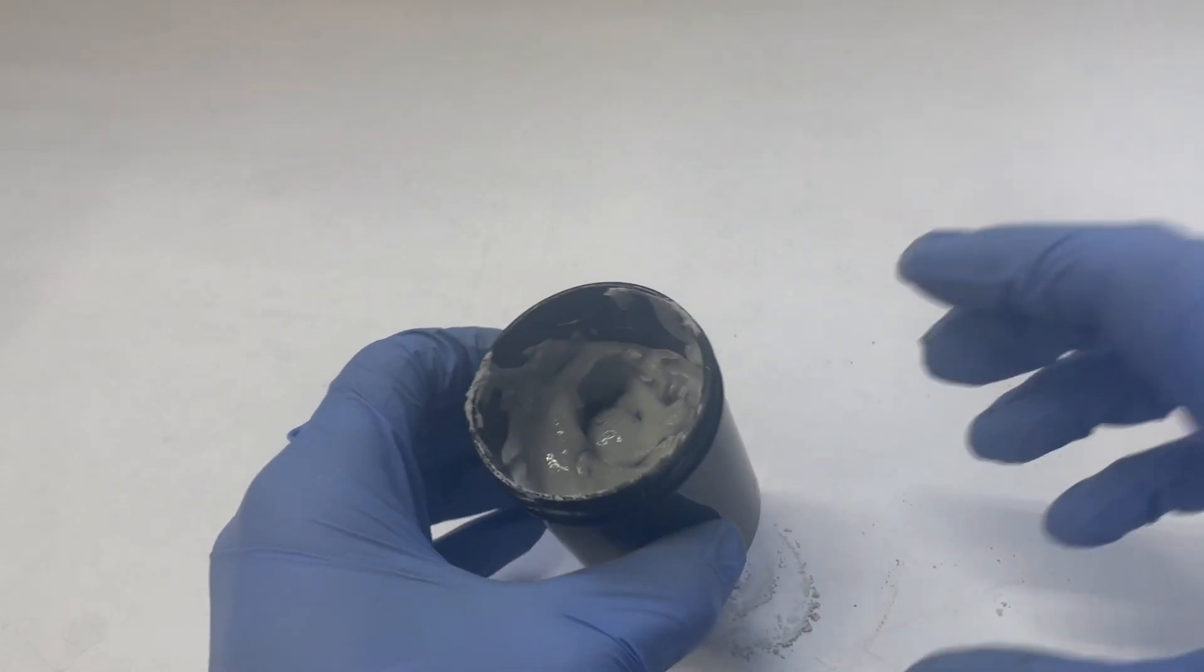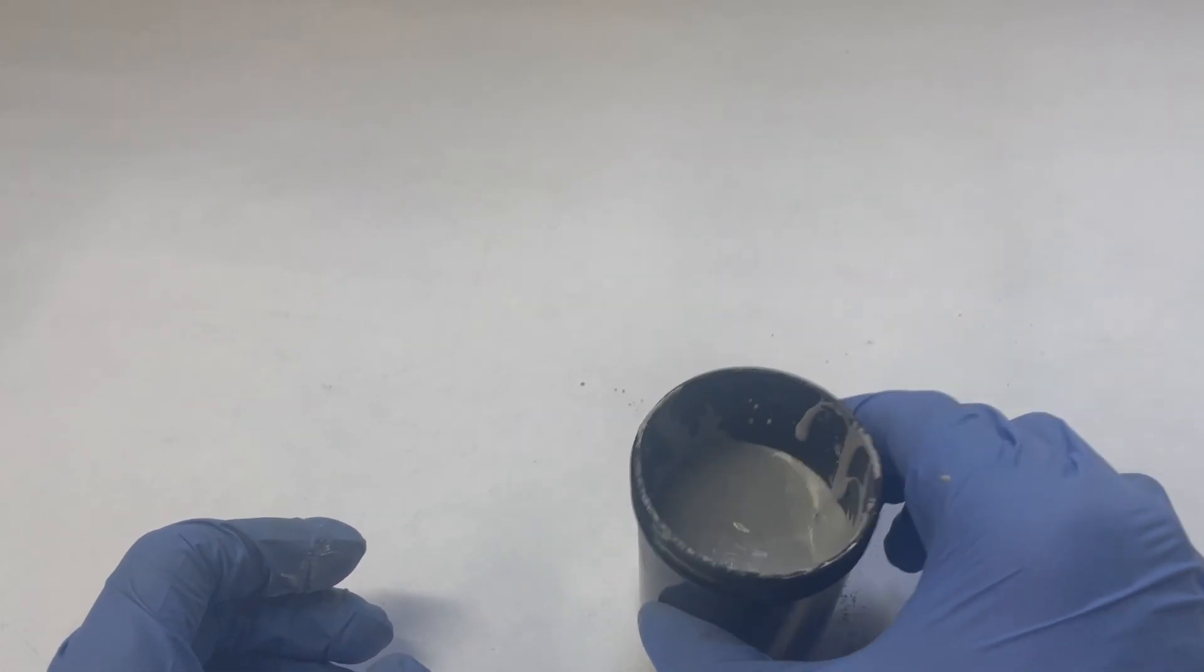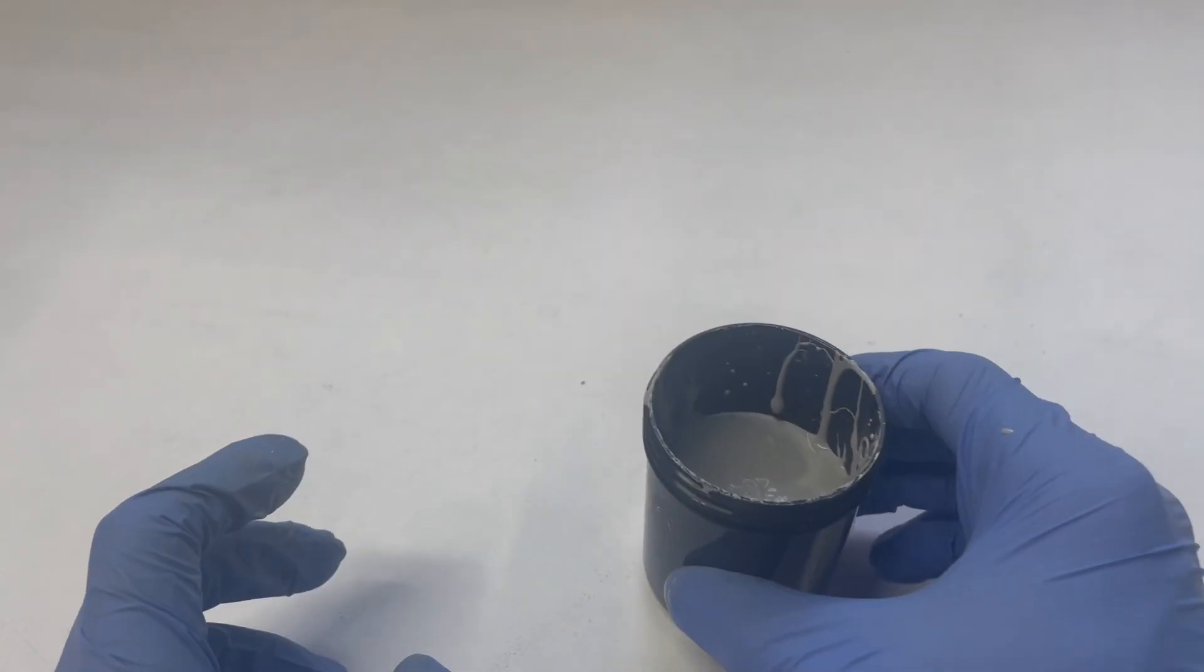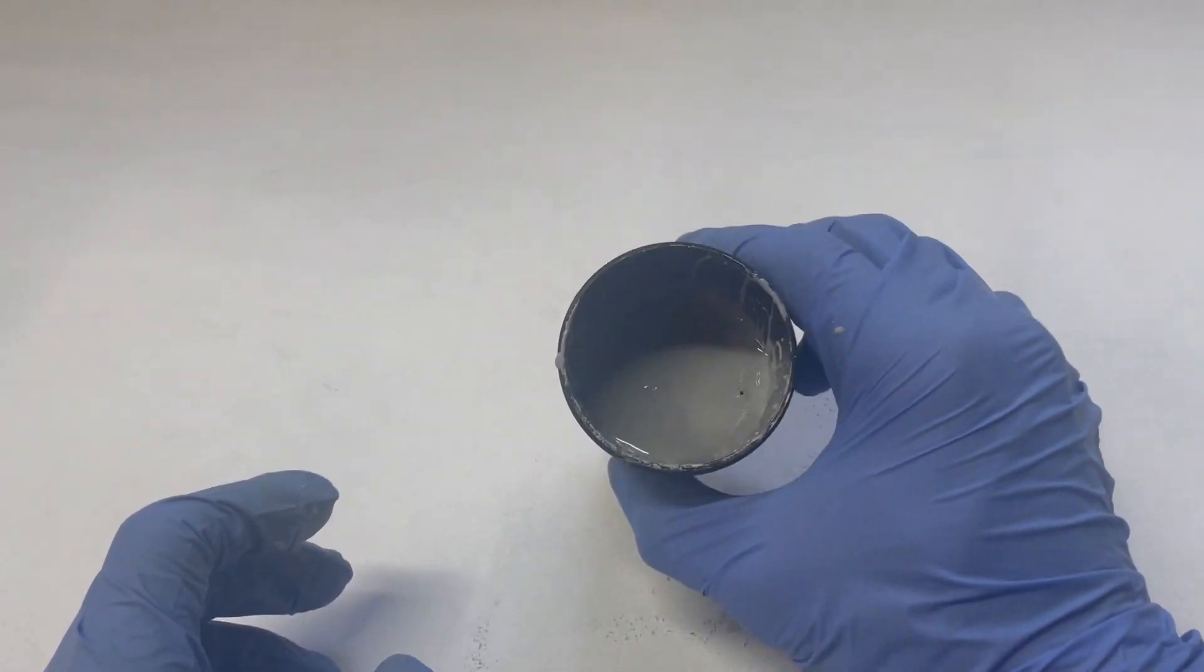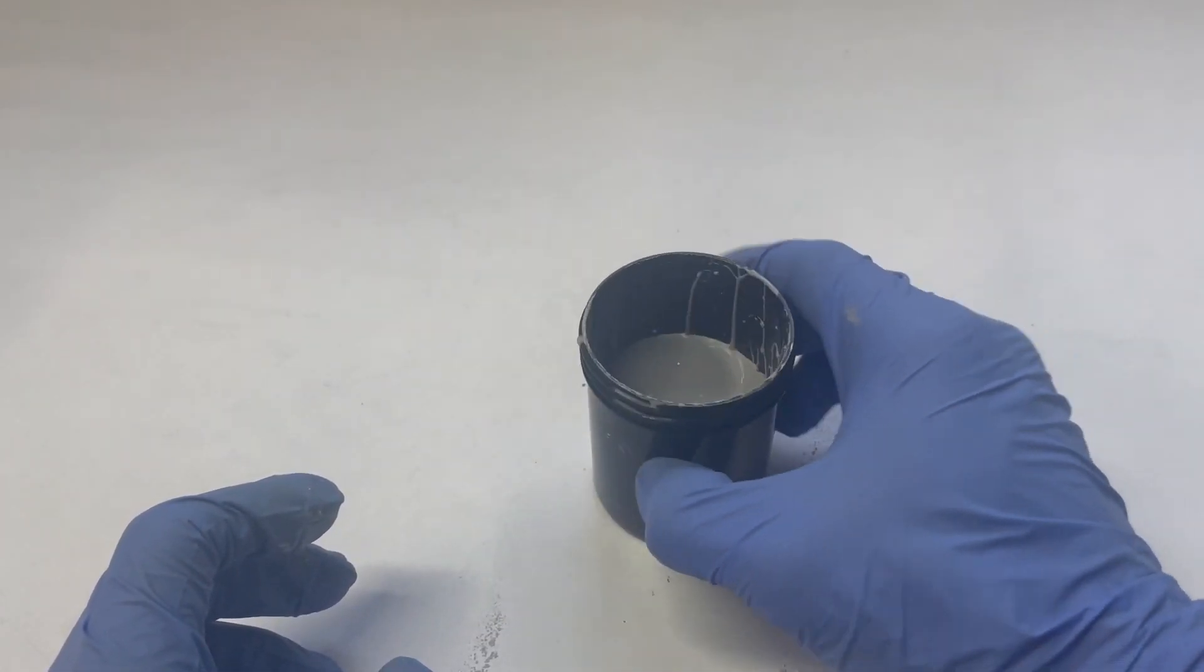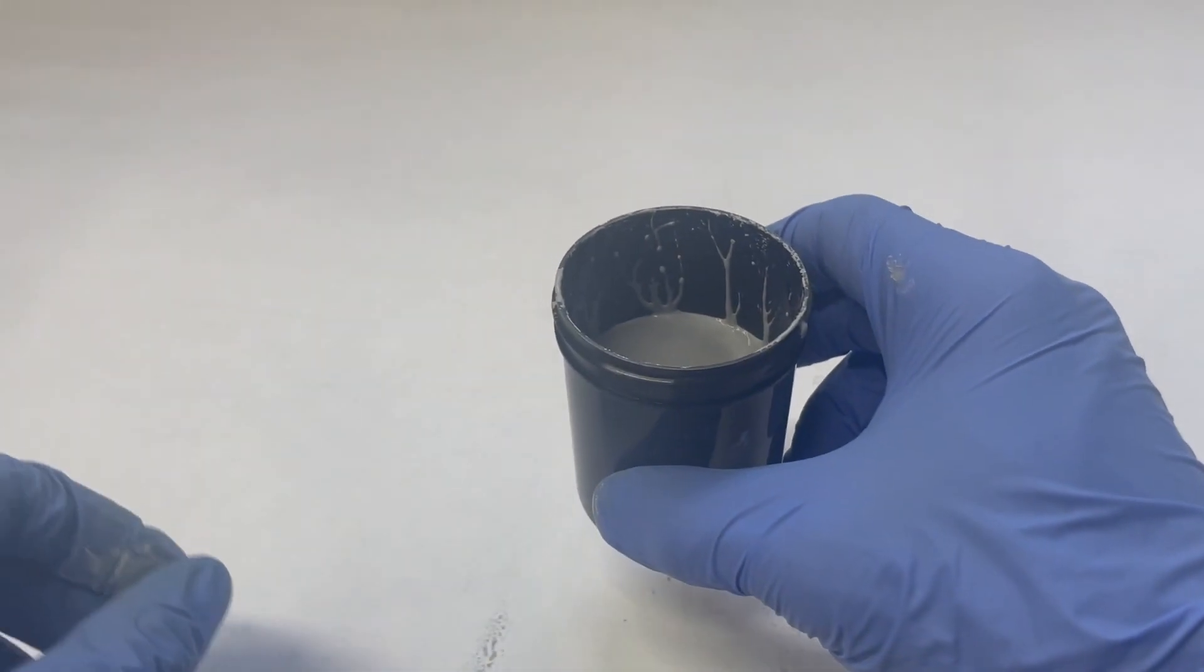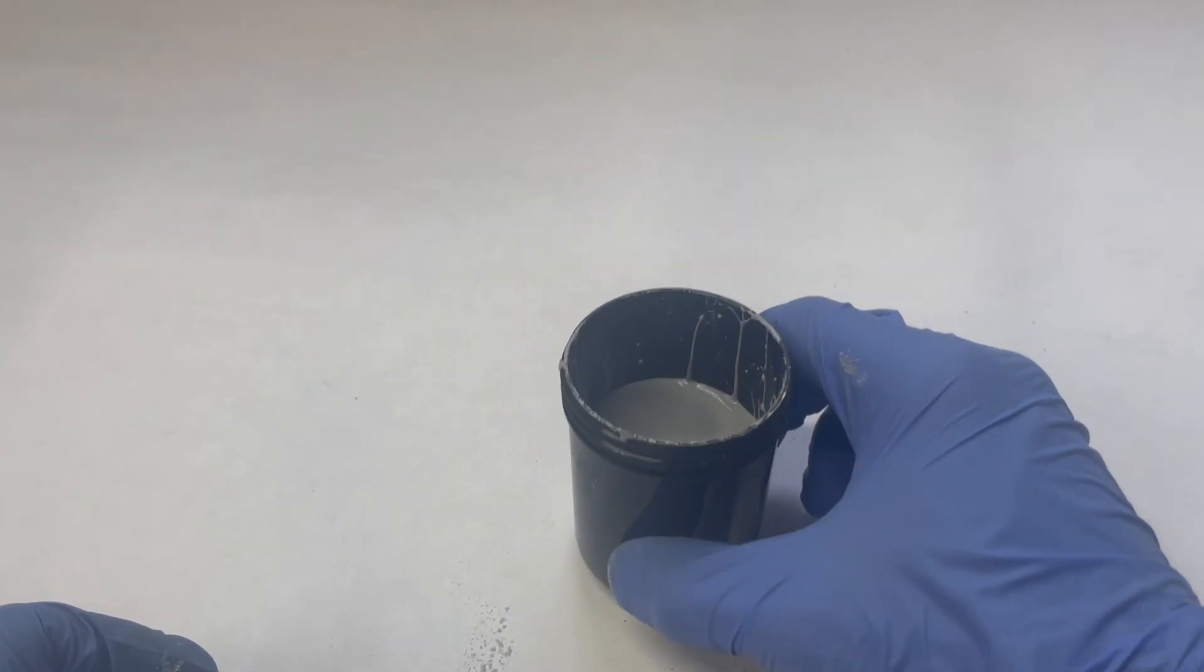Now that we have our nice slurry, we can shake this down and get it into a nice puck. Doing this will also cause all the air bubbles to rise to the surface. Nice thing about this plastic container, a lot of the material on the sides likes to slide down and doesn't stick to it as much.